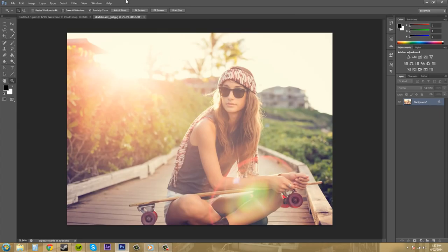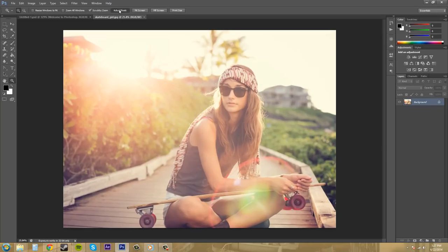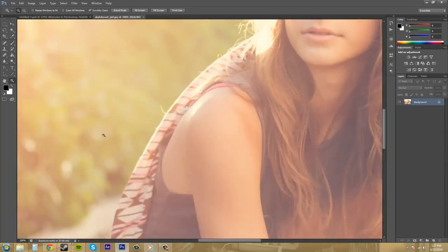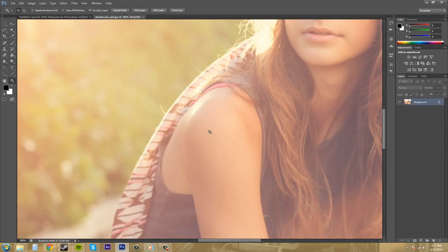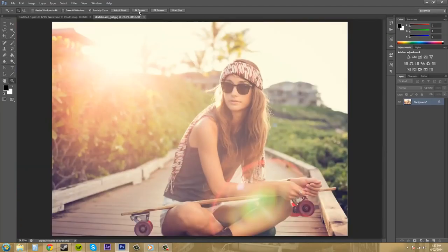Now we've got a couple buttons going on up here: actual pixels, fit screen, fill screen, print size. So if we click on actual pixels it's going to zoom in to pretty much hundred percent. If we go to fit screen it's just going to fit the entire screen with the image.